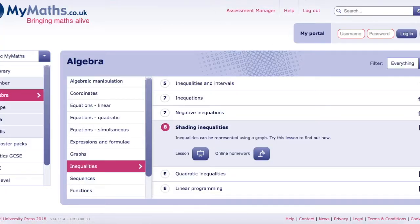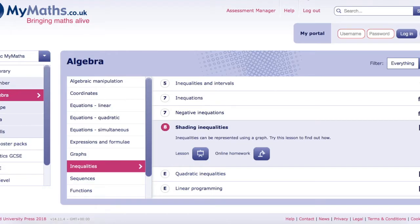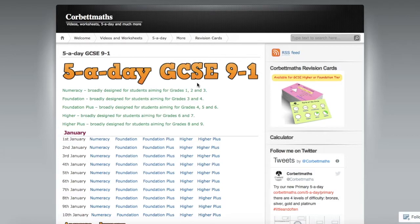Next I want to recommend some websites. These are websites that have a whole load of practice questions that you can go to, download the questions and the good thing about these websites is they also have the answers.